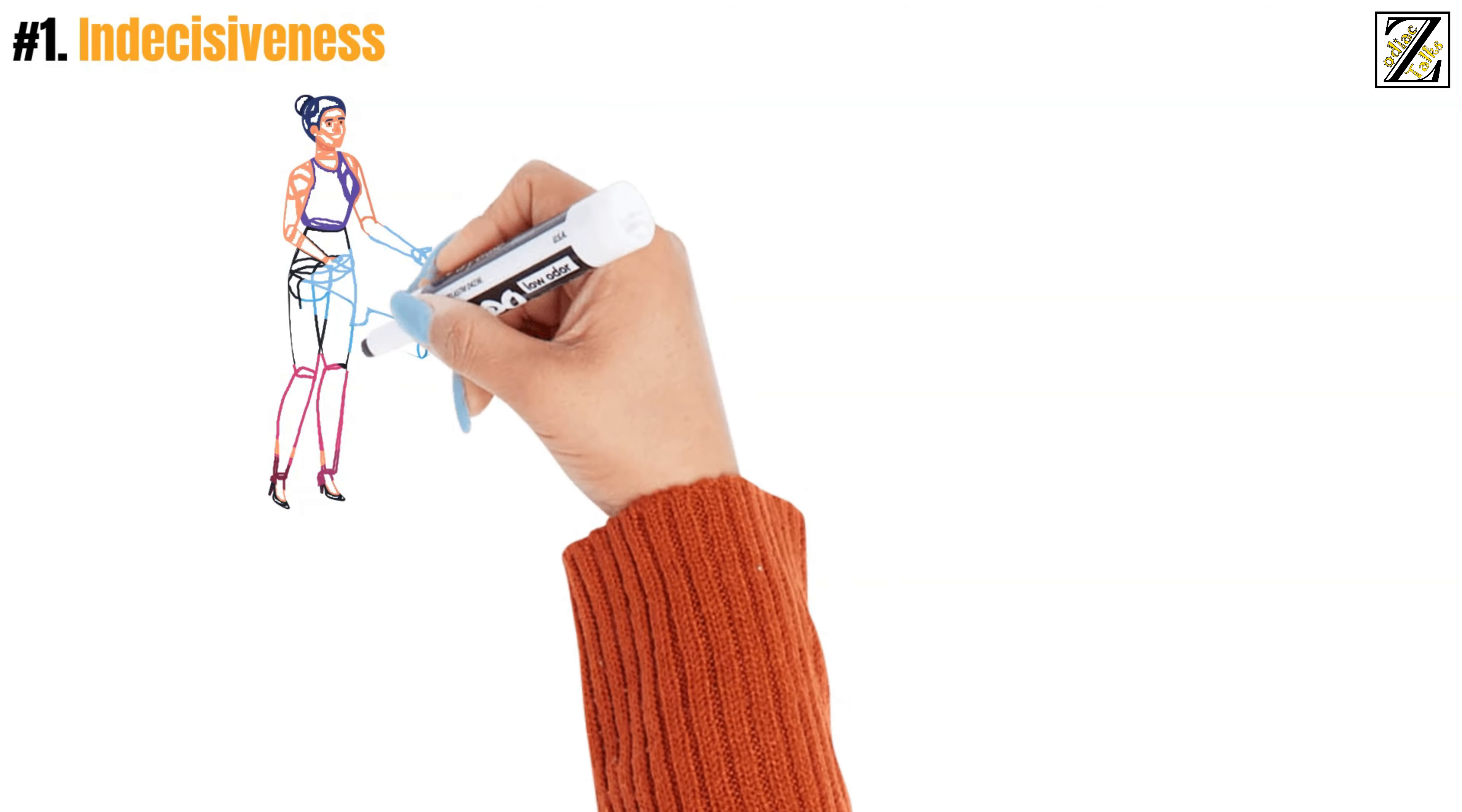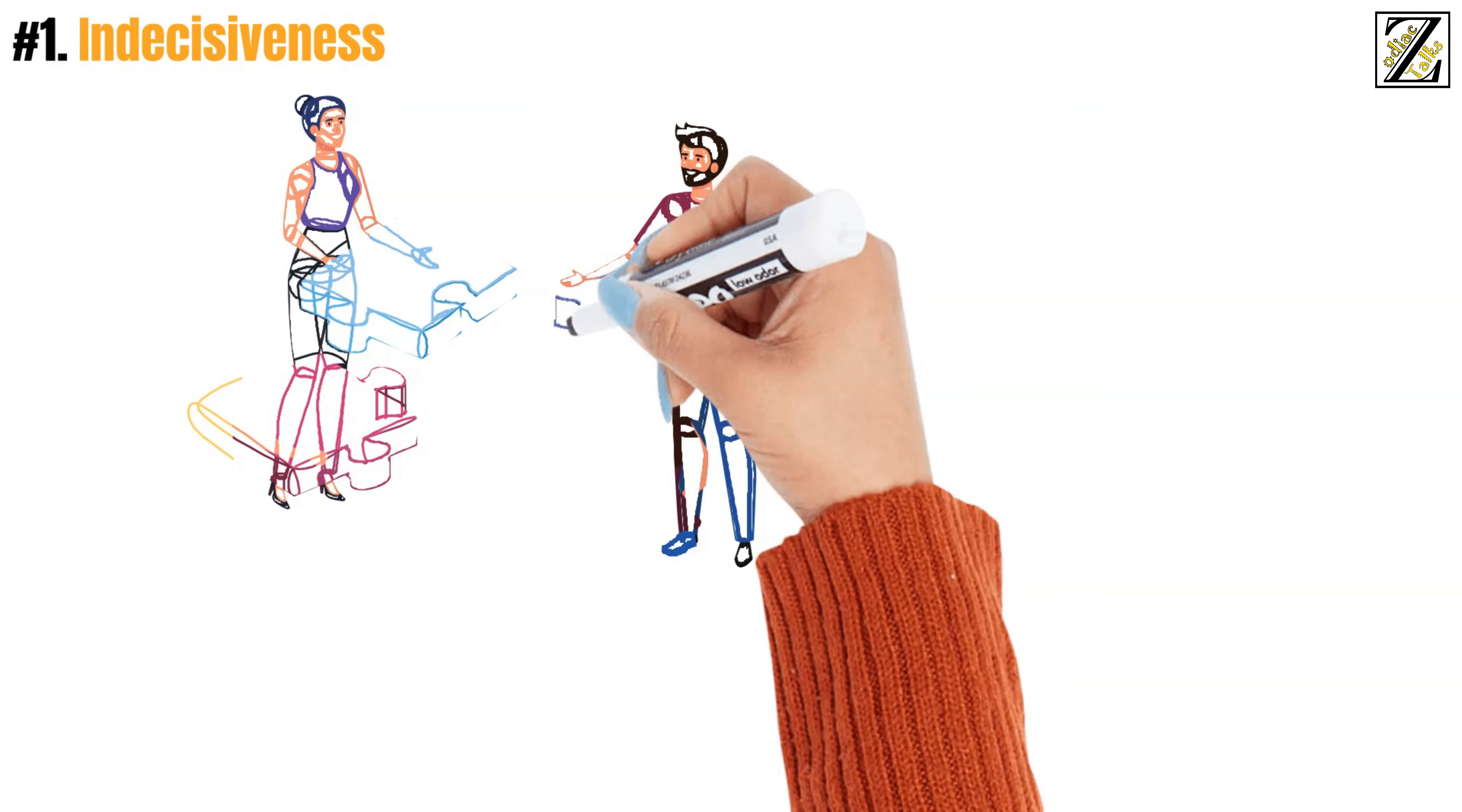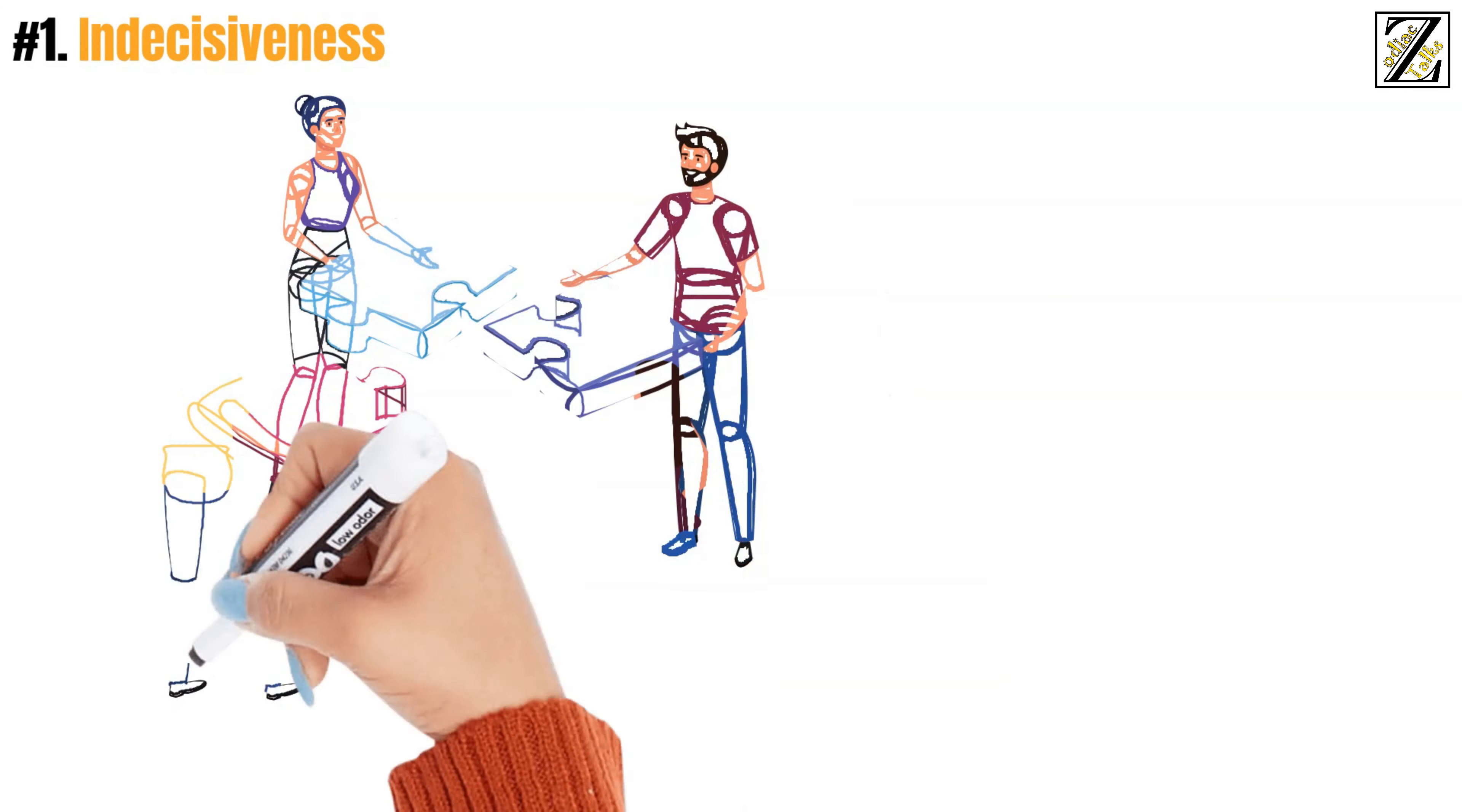Number 1. Indecisiveness. If there's one thing that others immediately recognize you from, it's your indecisiveness.